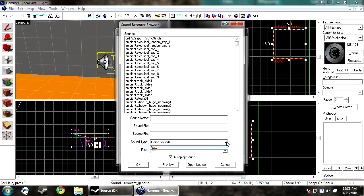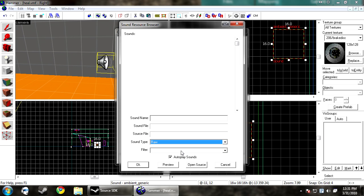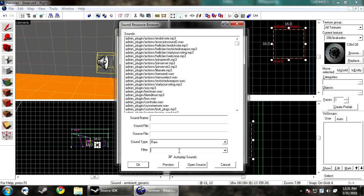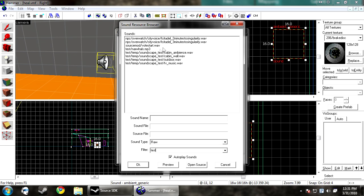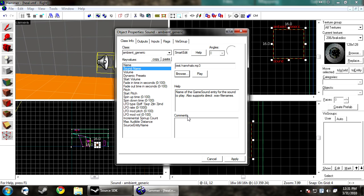You want to click sound type Raw, and then you just usually want to browse for your folder. So I'm just going to browse for test. And then there it is, Test Narwhals. If you preview it, it won't play the song because you can't preview it. I don't know why that is, but it's just how it is.